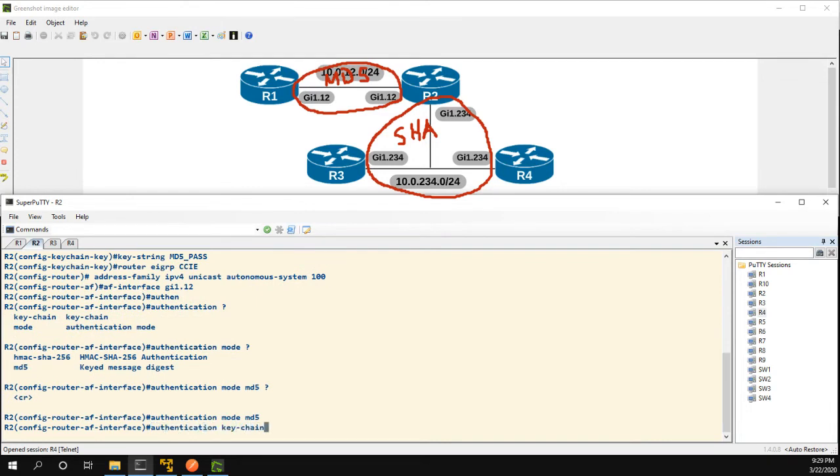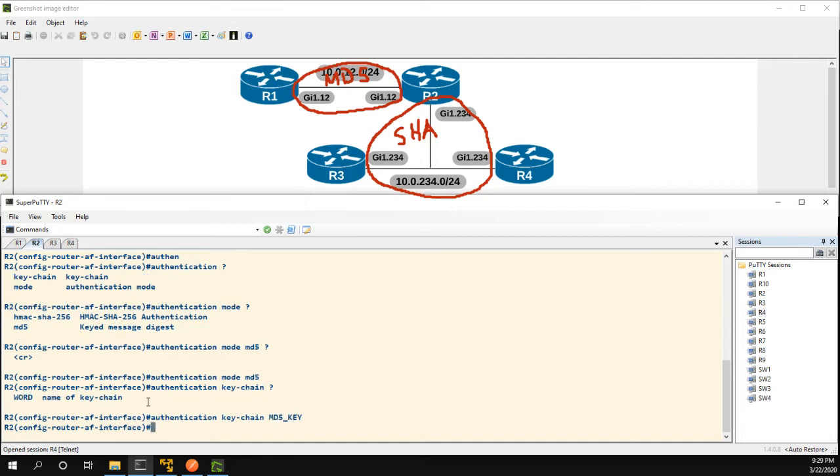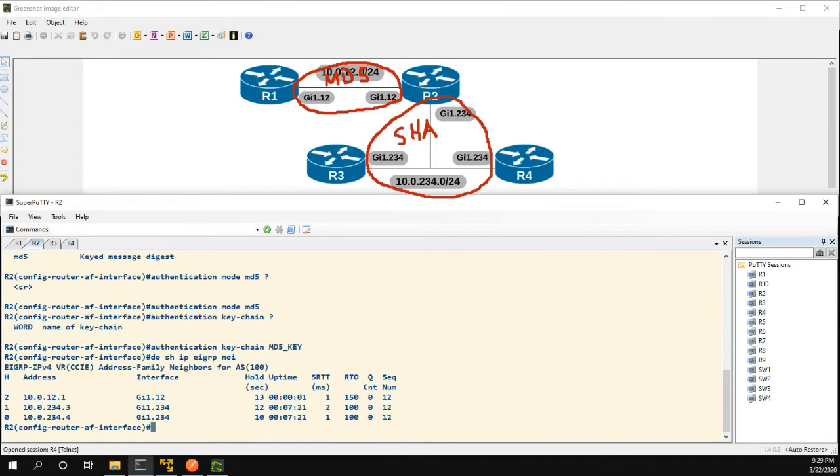Authentication keychain, and then the name of the keychain, so again this is where I said you might forget to do the keychain but as soon as you pop in here to configure it you'll say oh, MD5 underscore key. So now let's do show IP EIGRP neighbor, we can see that we have an uptime of one second but our neighborship with one is back up.